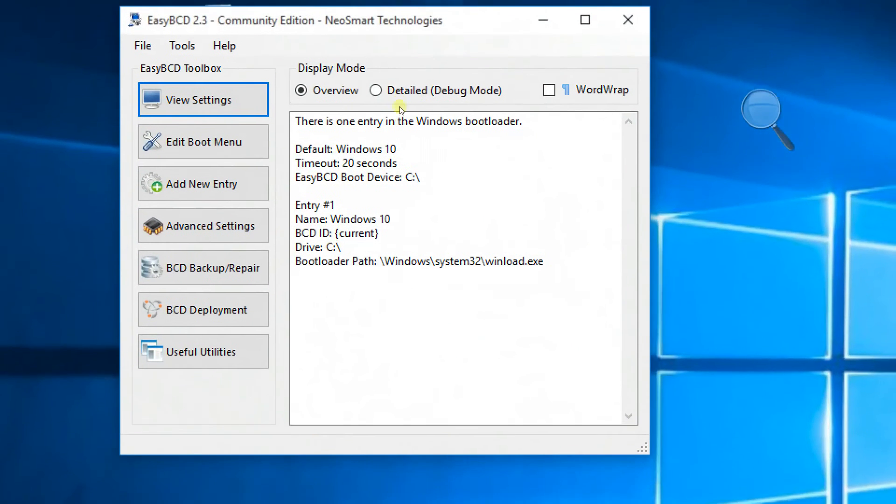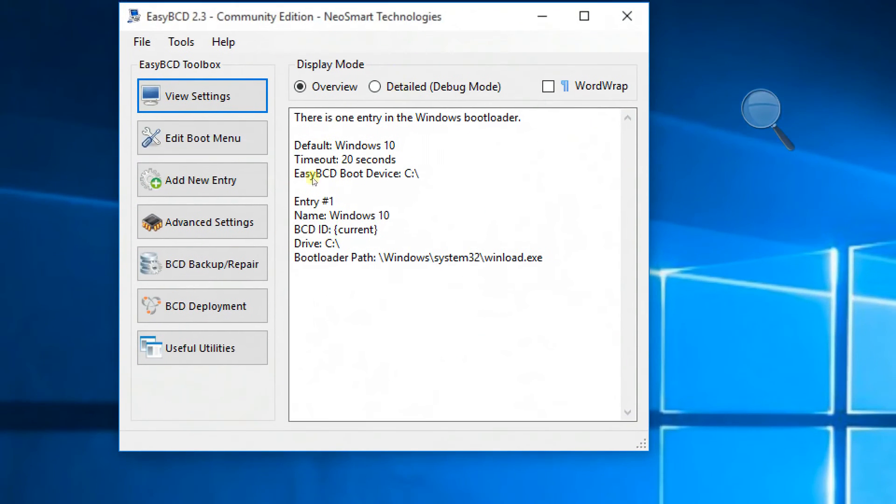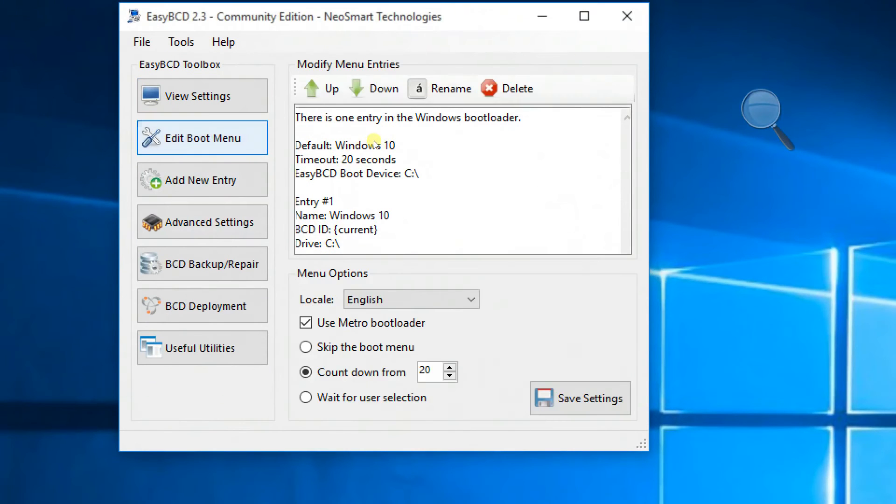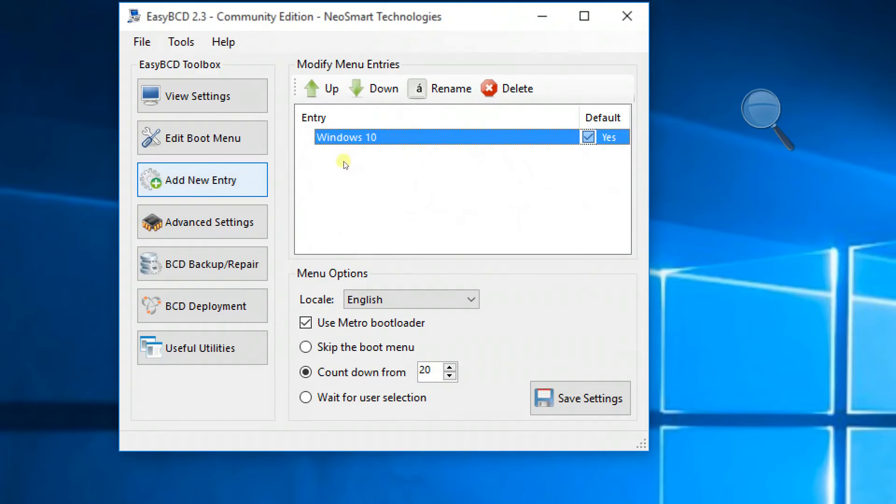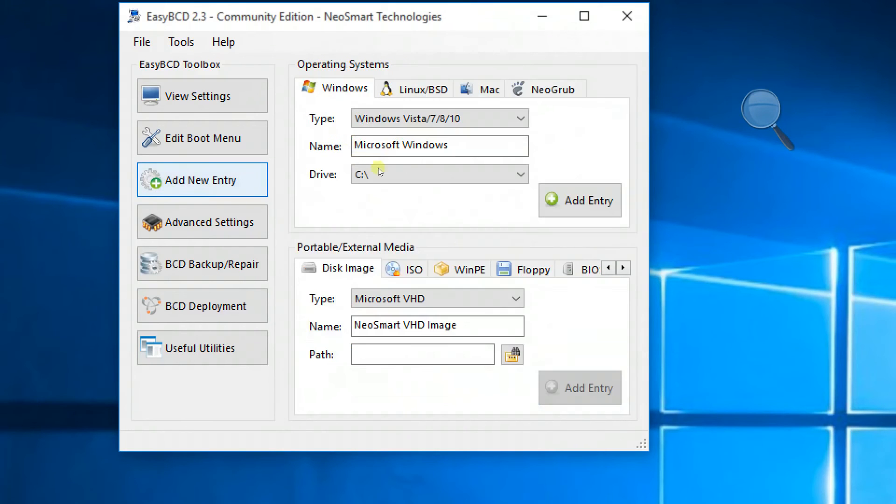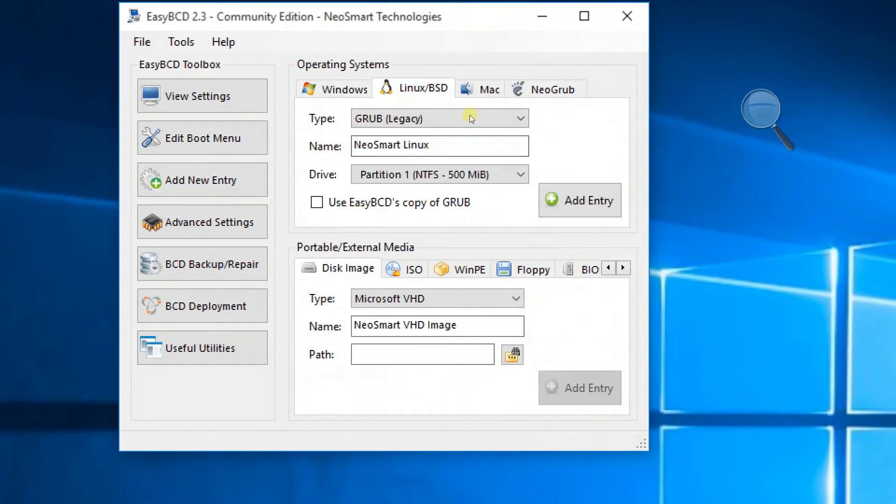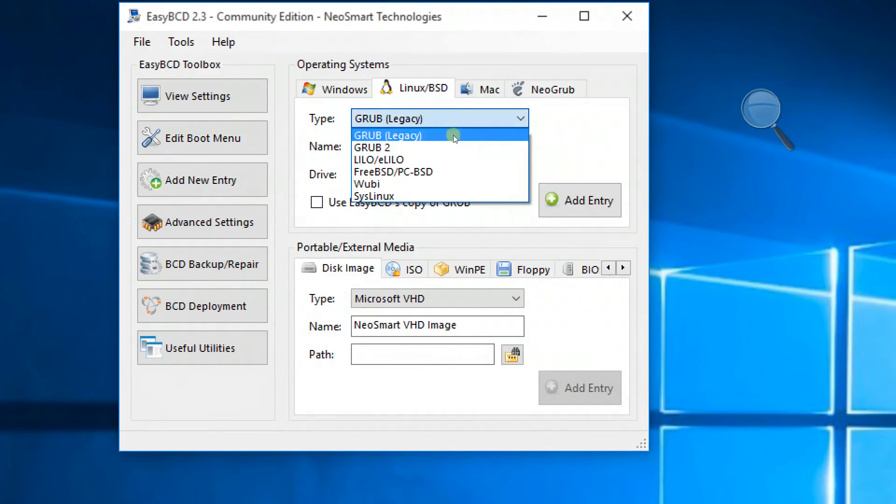Now you can see you're clicking edit boot menu. You can see Windows 10 is only added to the bootable list. So now choose add new entry. Choose Linux/BSD and choose the add entry tab.